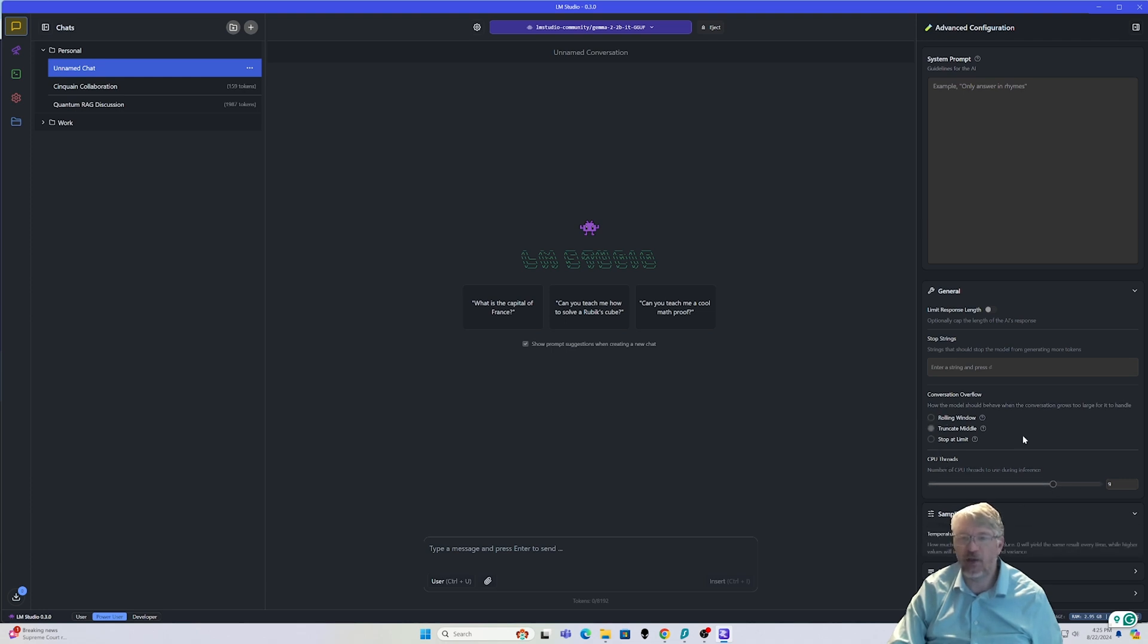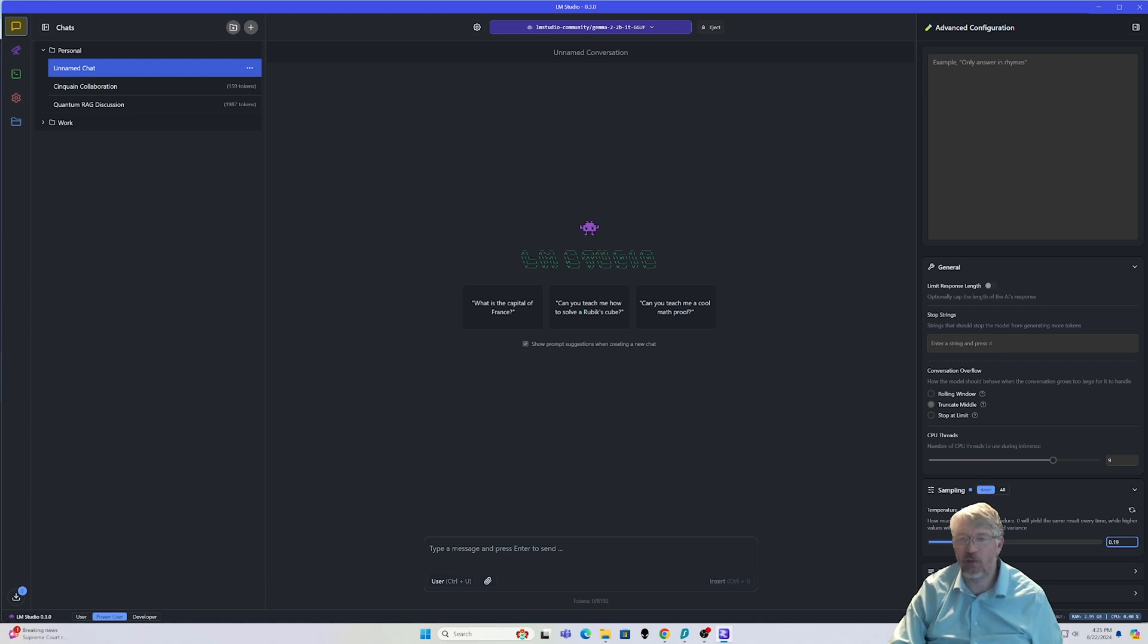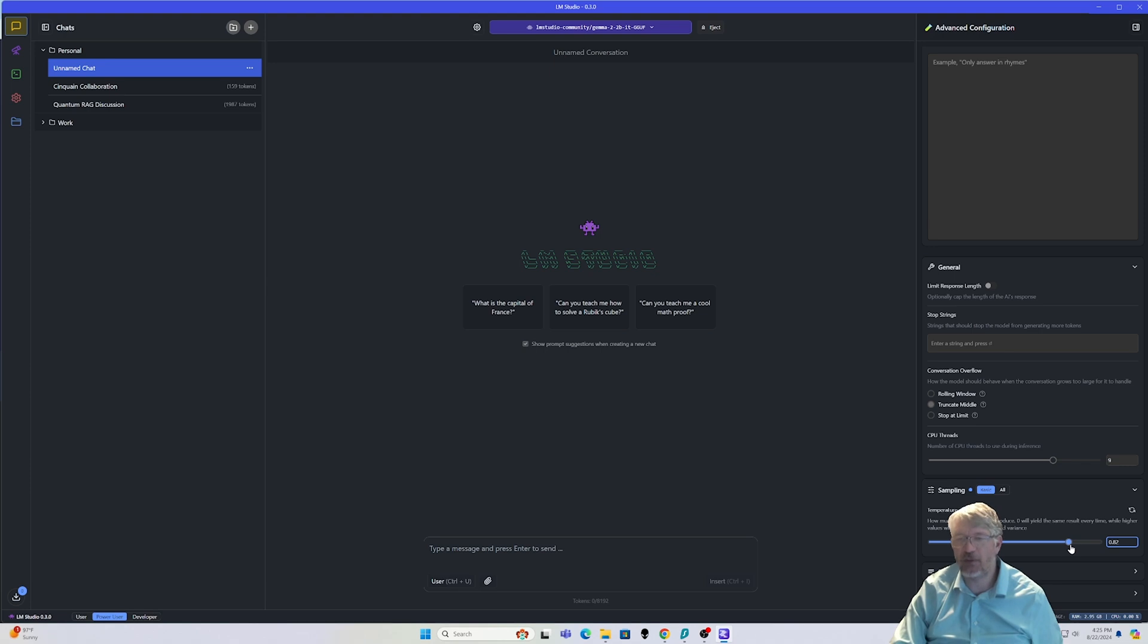You can also even set your temperature parameters. So typically, if I'm working on something a little bit more truthful or grounded, I might go down to around 0.2 to 0.35. If I'm working on something that's going to be more related to what I would consider less truth and a little bit more creativity, I would push it up a little bit more there.